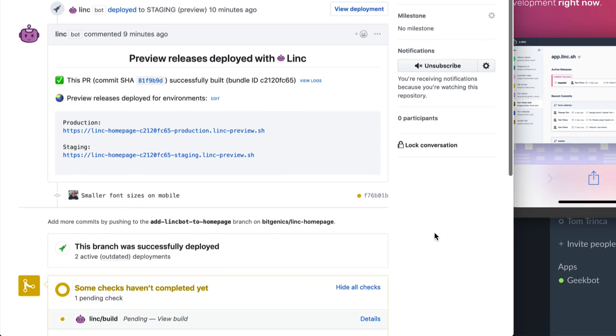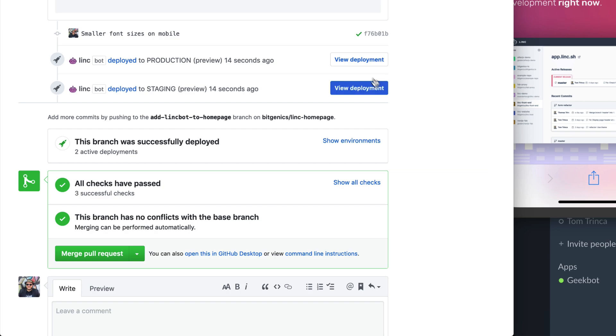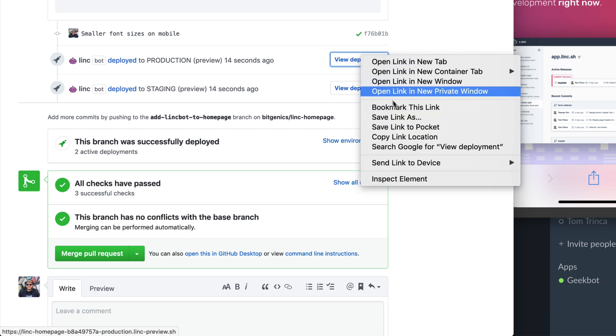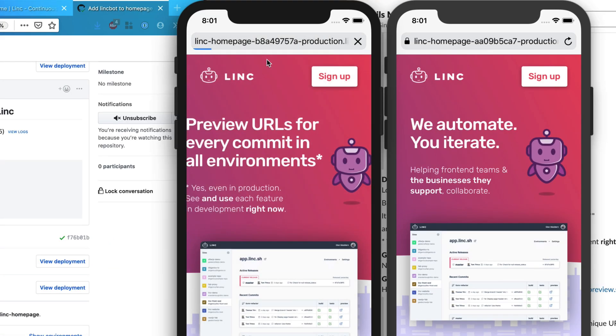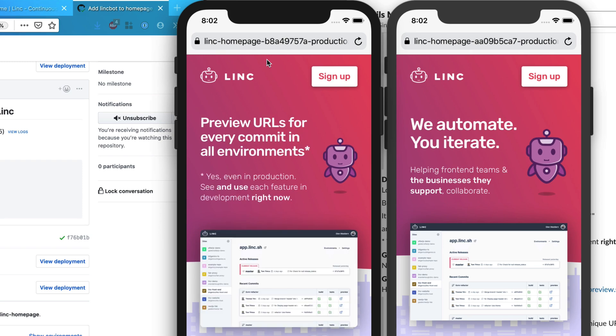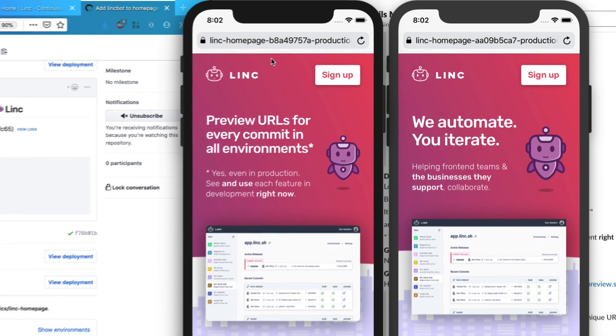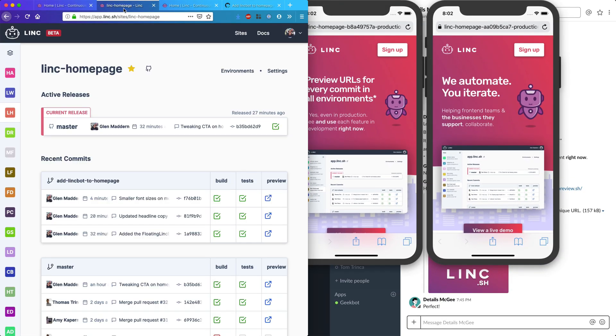When the new commit comes in, Link will again deploy it for us, and so we can confirm that it's definitely fixed the problem. This ability to test your code for real before releasing it can catch all kinds of bugs that were previously missed, from UX or usability problems, to differences in data between production and staging.